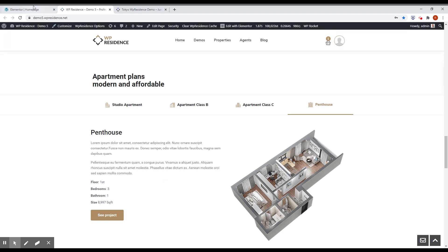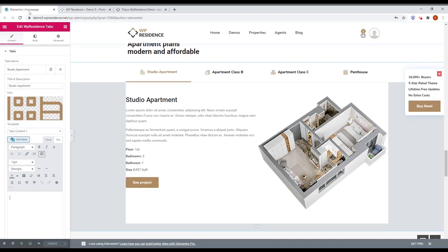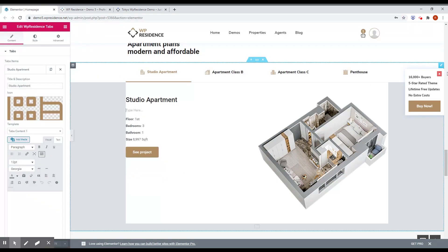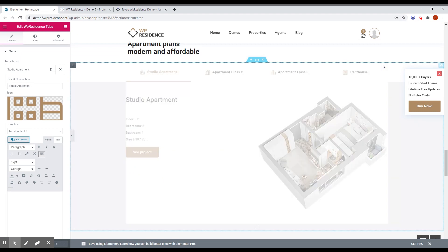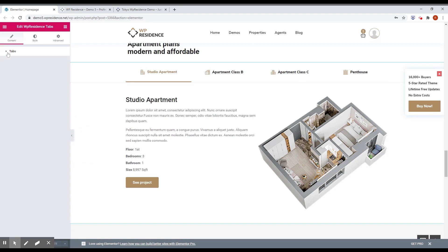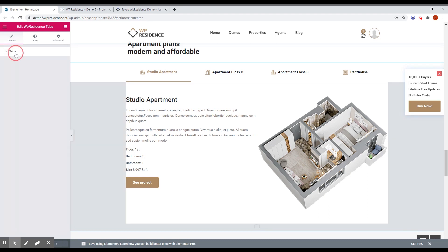Let me show you. If you go to Elementor and click edit on this tab, you will see the tabs here.